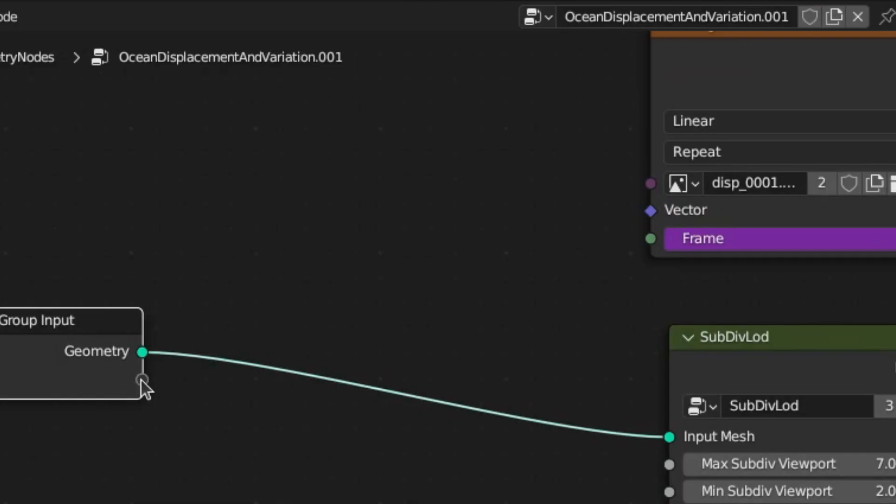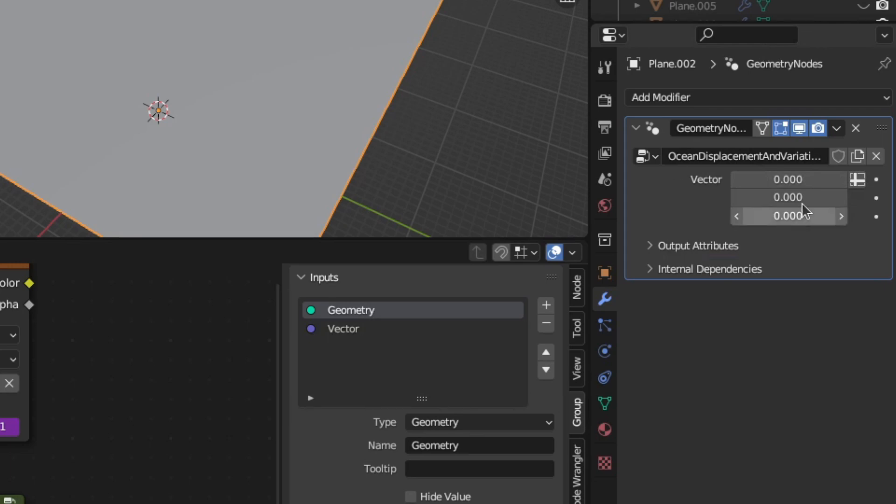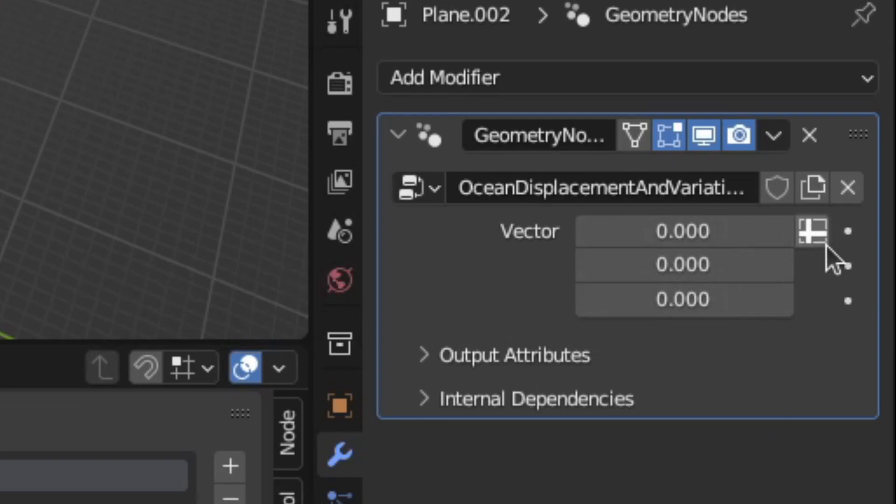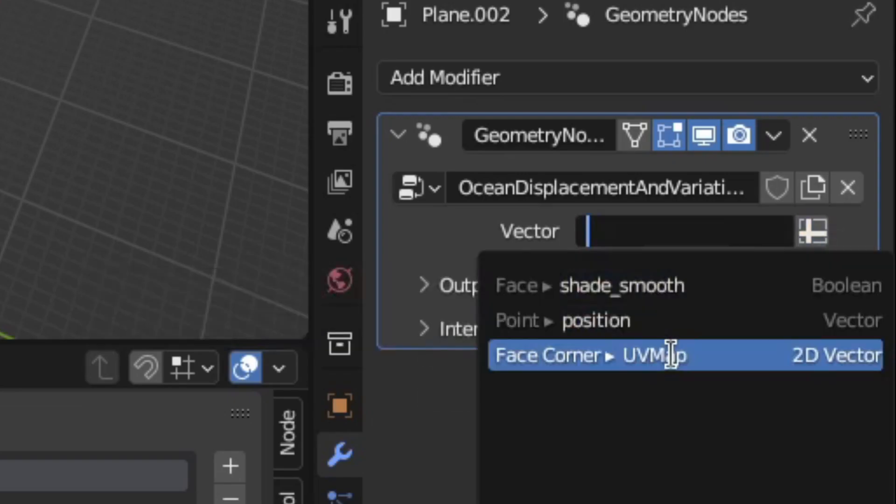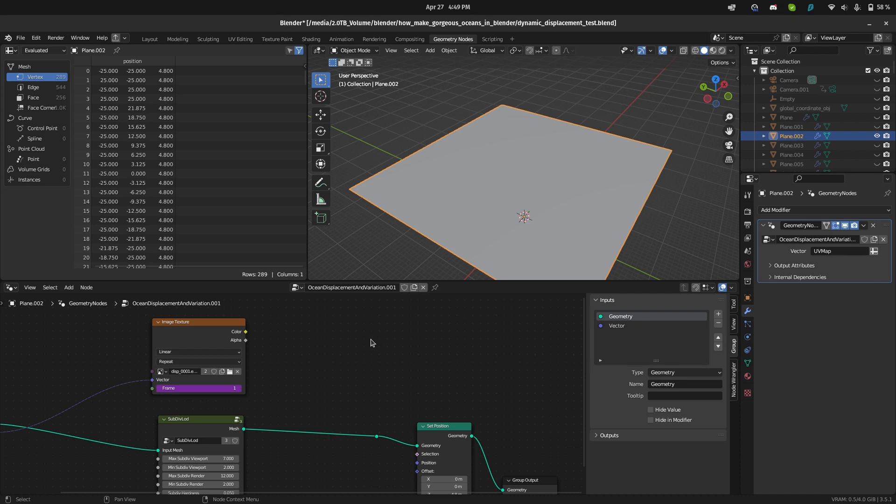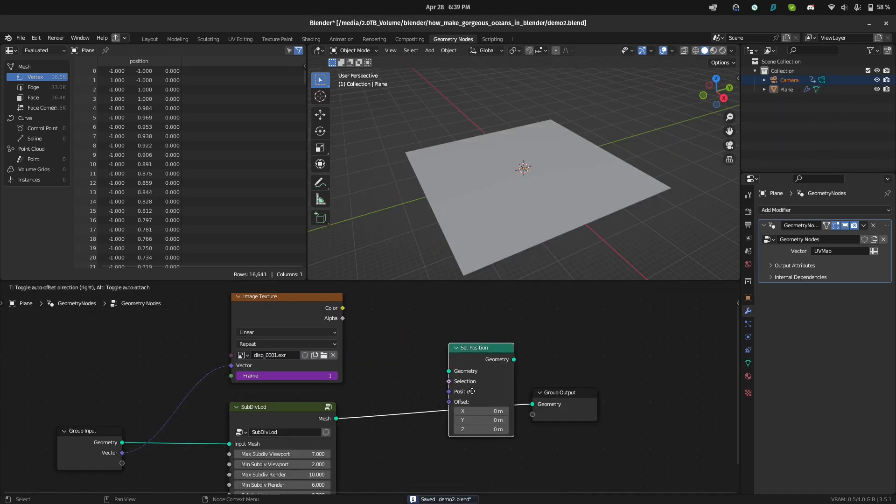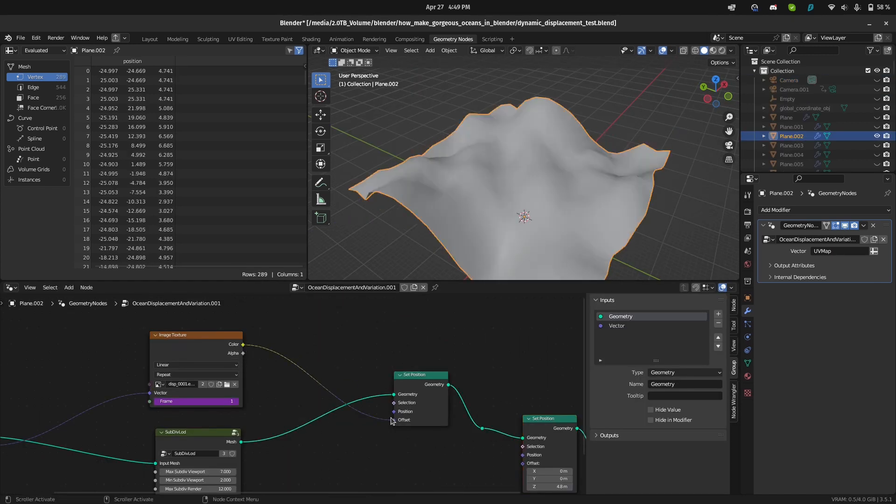Now, this alone isn't going to work because we still need UVs. So to add that, drag out of this empty slot here and plug it into the vector. Then in the modifiers tab, click this input attribute toggle and select the UV map in this slot here. Then to actually displace the plane, add in a set position node and plug the color output into the offset.